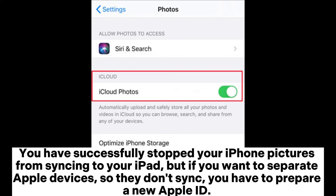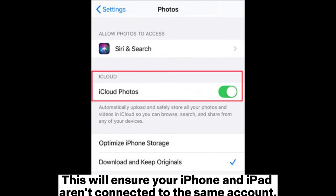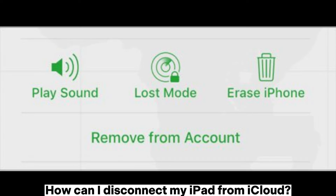But if you want to separate Apple devices so they don't sync, you have to prepare a new Apple ID. This will ensure your iPhone and iPad aren't connected to the same account.